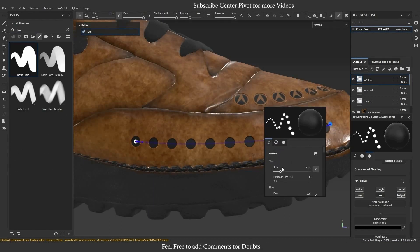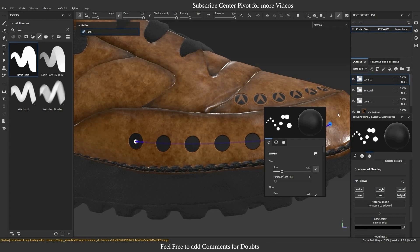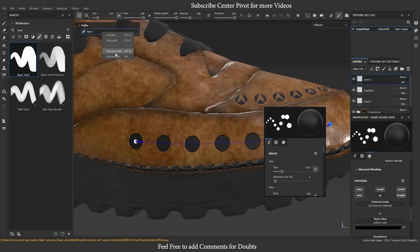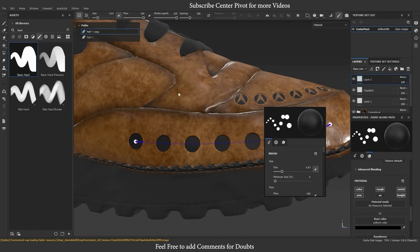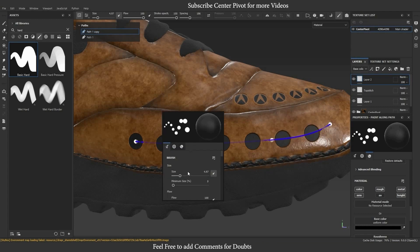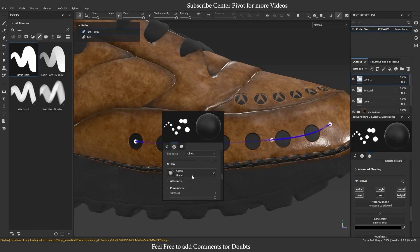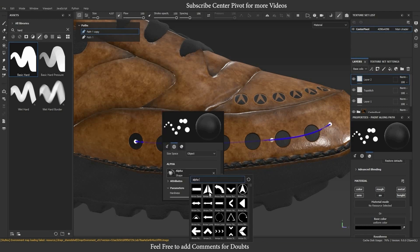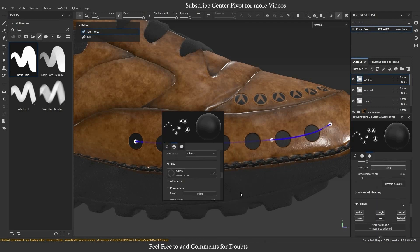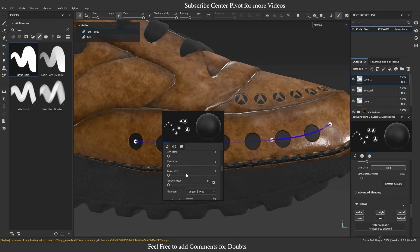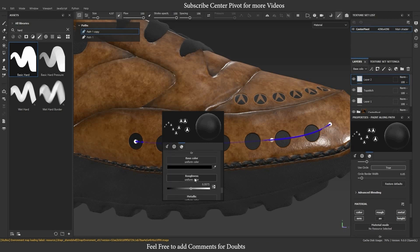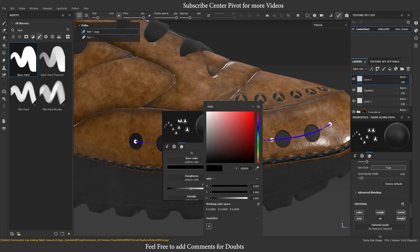Let's explore some other options in the path tool. You can duplicate the path and change the alpha to get unique results. The duplicate path shortcut is Control plus D. Duplicating the path and changing the alpha will give new results.